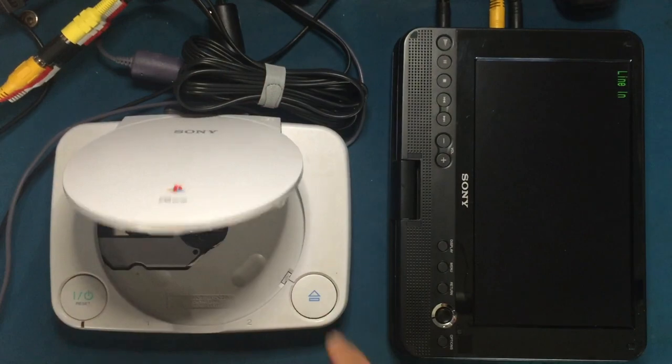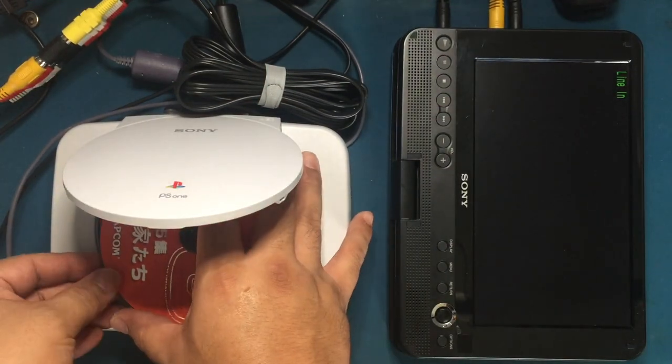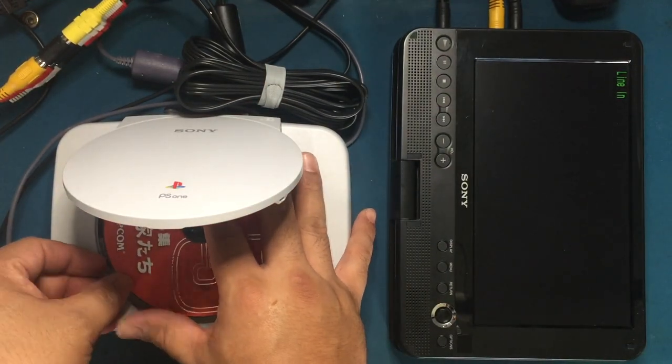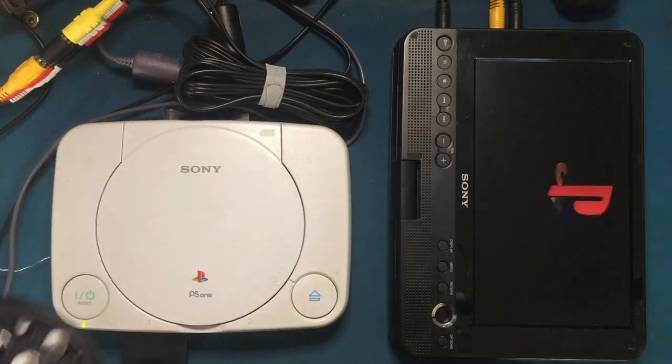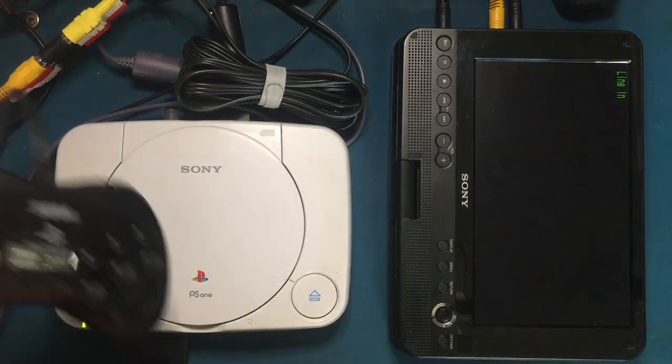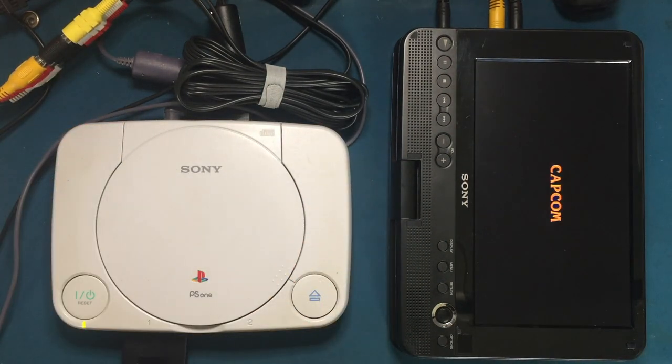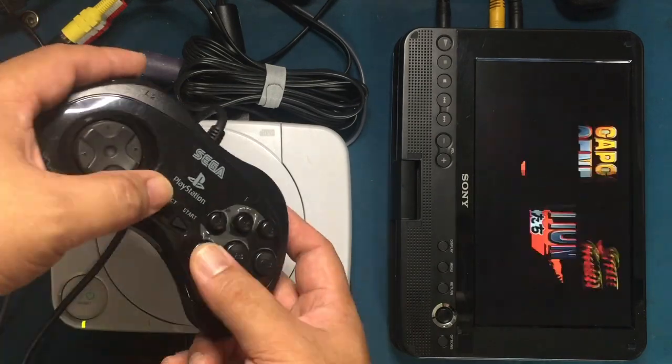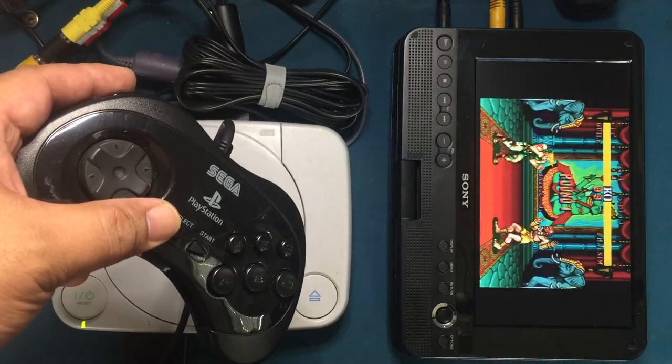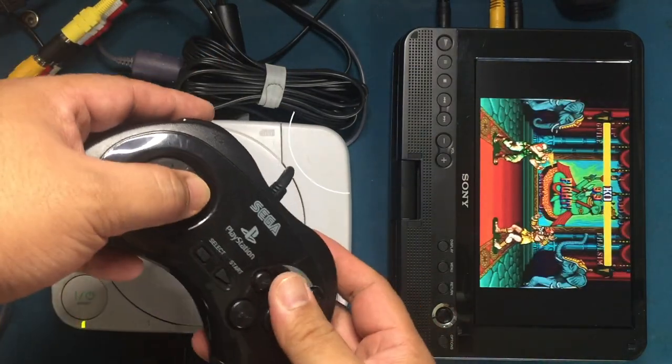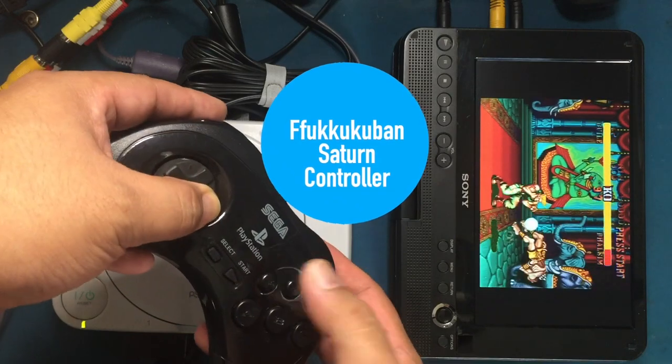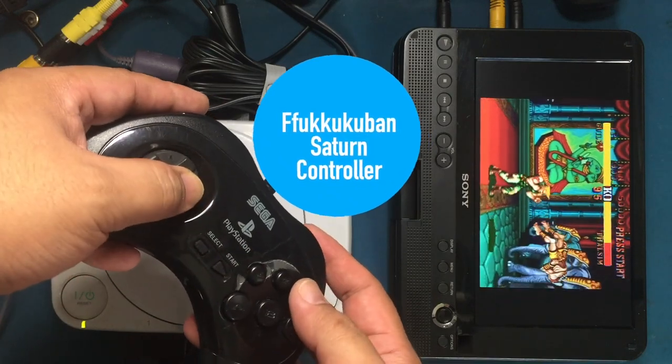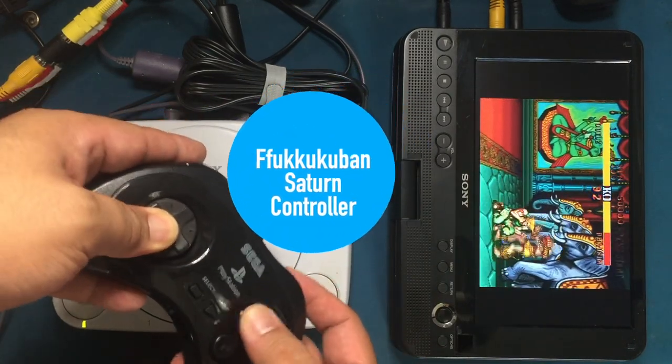Now a final test to see the system is working with Street Fighter. All right, looks like the little bugger is gonna be okay. With this awesome Fukukuban controller, Dazzlin doesn't have a chance.